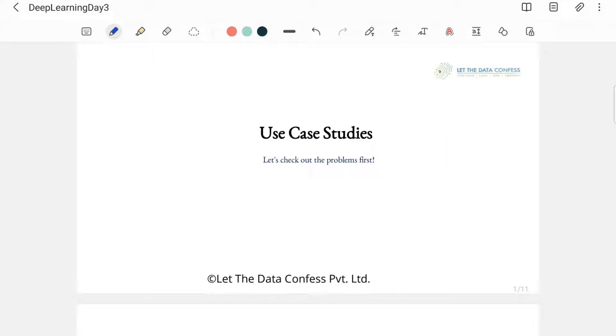In this Day 3 session, we are going to discuss the different use case studies — the problems we can solve with neural networks or deep learning. You might be wondering why I've taken up use case studies on the third day itself. Generally in almost all courses, we do the capstone project at the last. First we study the things, and then we solve the project based on what we have studied so far.